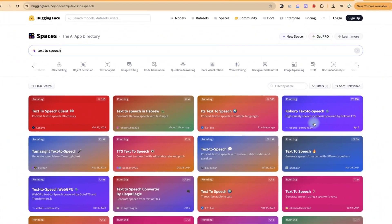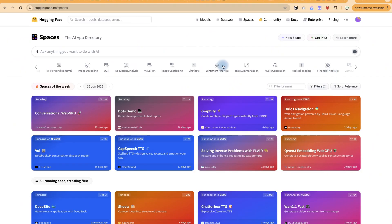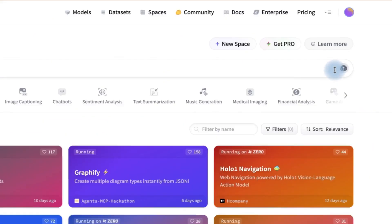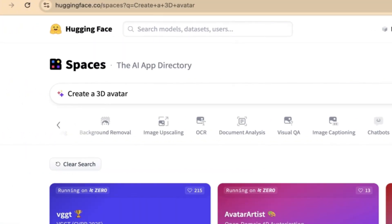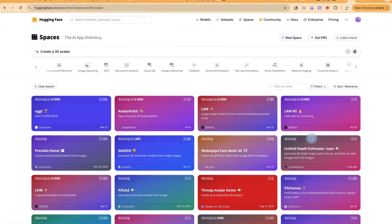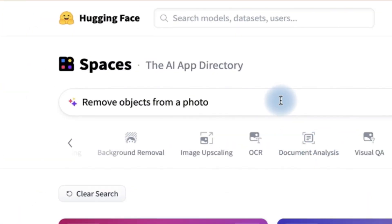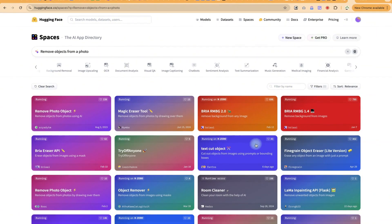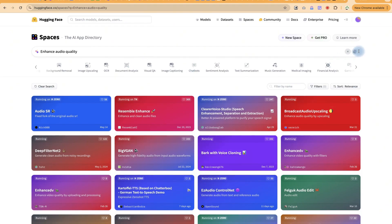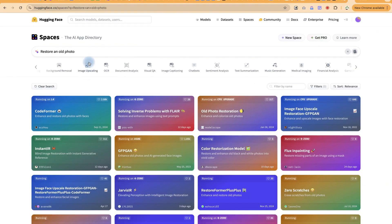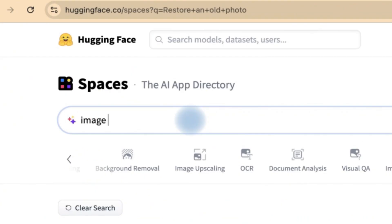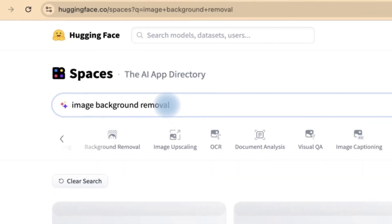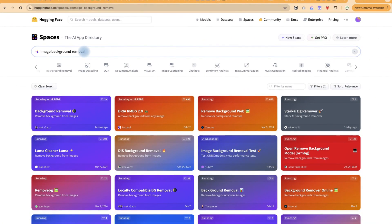Once you select any tool, you can type in your text and it will convert it to speech. Alternatively, you can click the dice icon to get a random idea of the models available. For example, it might suggest 'create a 3D avatar,' 'remove object from a photo,' or 'enhance audio quality.' You can use the dice to explore, or alternatively search on your own — for example, 'image background remover.'